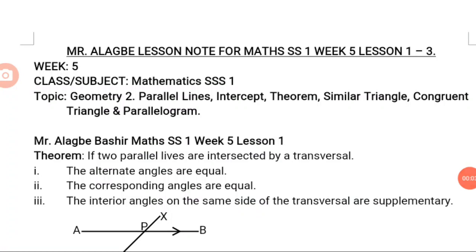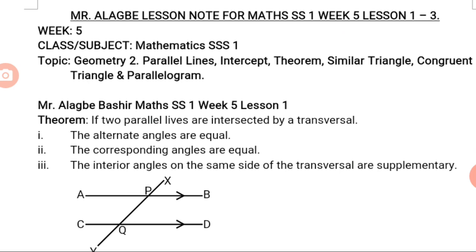Assalamu alaikum warahmatullahi wabarakatuh. Welcome back to the continuation of our e-learning program. I'm Mr. Alagbib Bashir. Last time we met we discussed about Geometry 1, so inshallah we want to continue with Geometry 2.